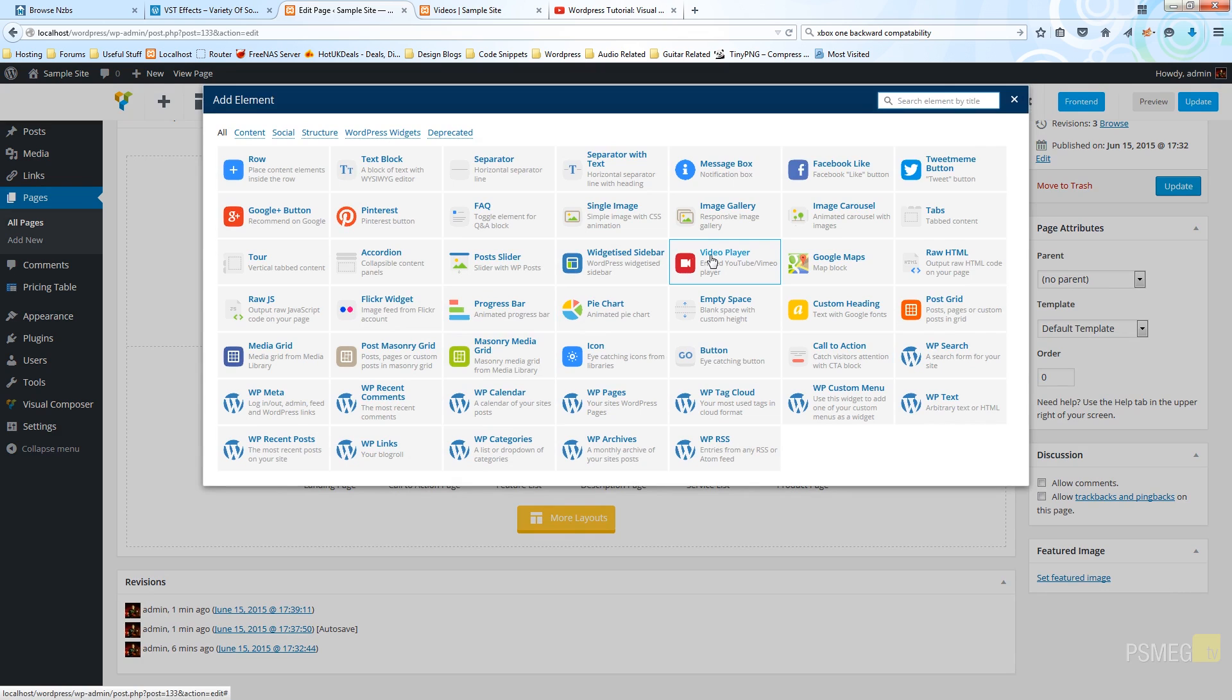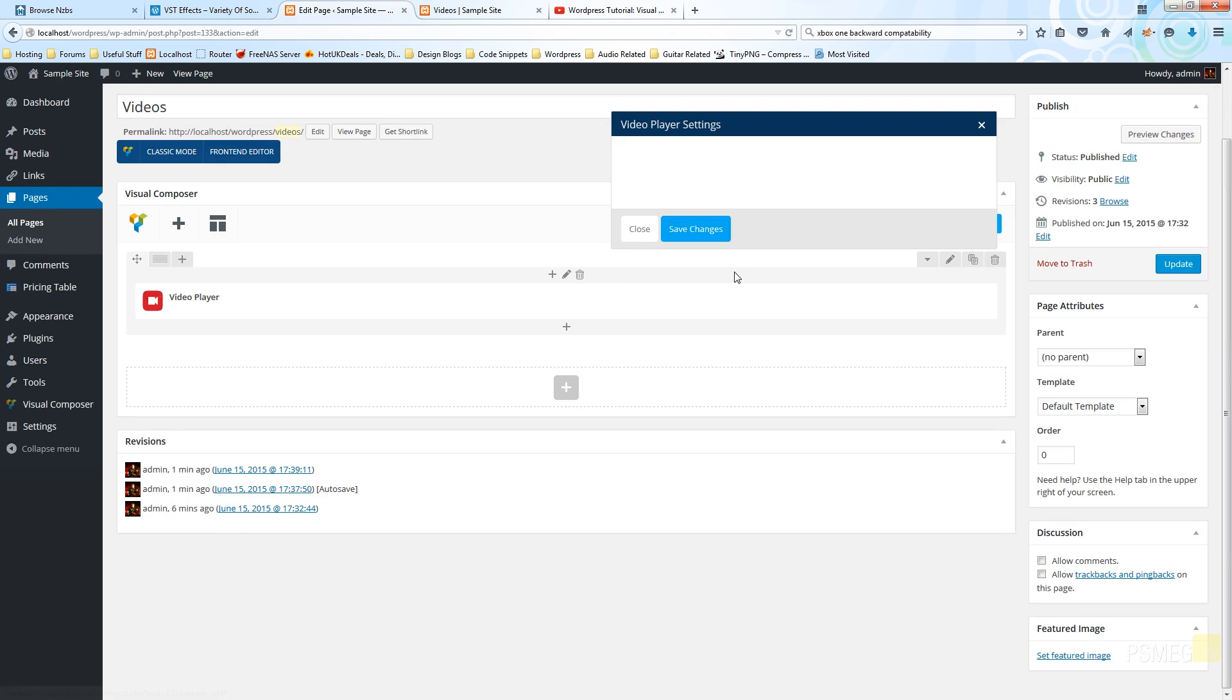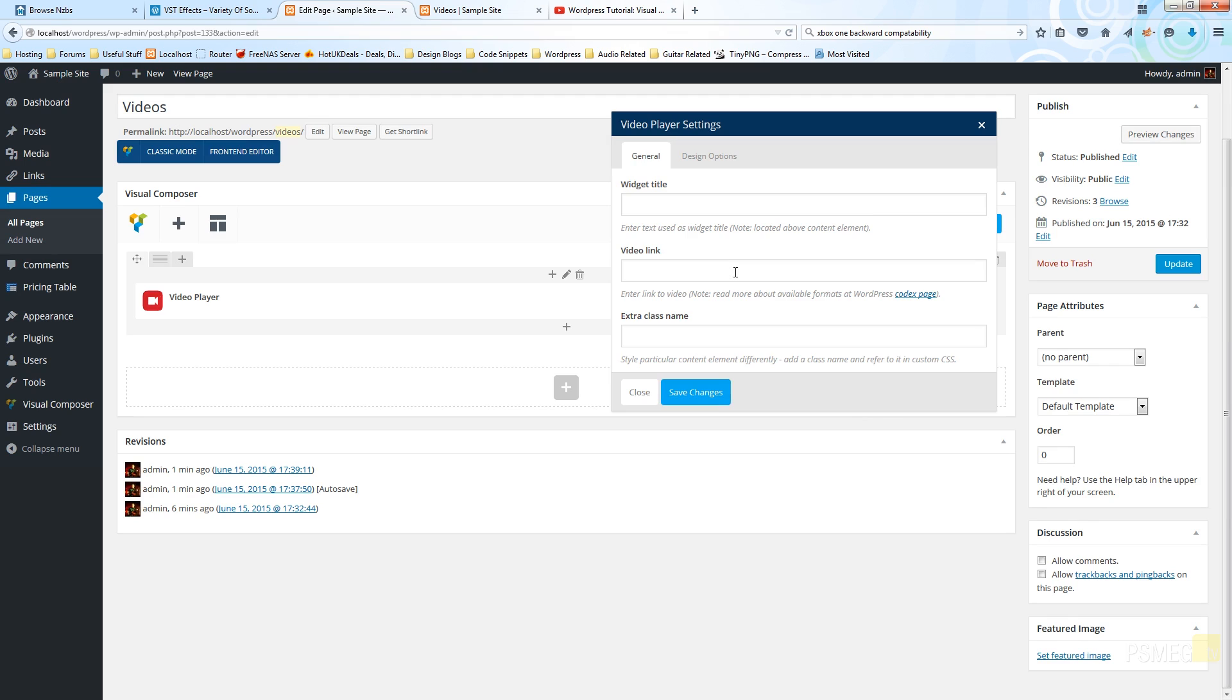Now we're going to choose the video player option, which will bring up a very simple dialog box that gives us three key options. The first option is the widget title, and as its name suggests this just gives a title to the specific element on the page. So if we created multiple different copies of this, each one can have its own individual title.